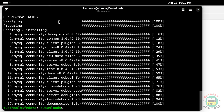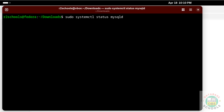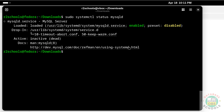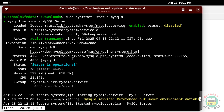We have successfully installed MySQL. Now check the status with: sudo systemctl status mysqld. We can see MySQL Server is installed but not yet started. So start it with: sudo systemctl start mysqld, then hit Enter. Check the status again — MySQL service is now active and running.